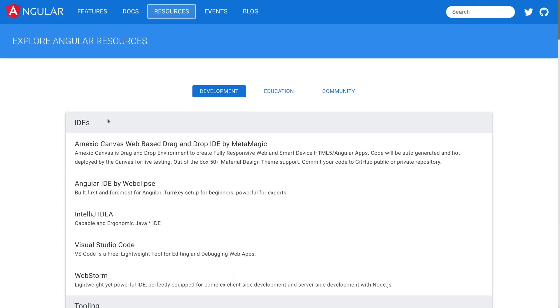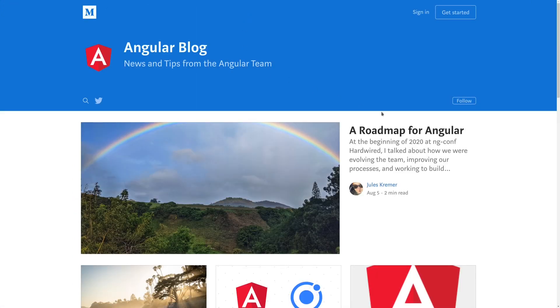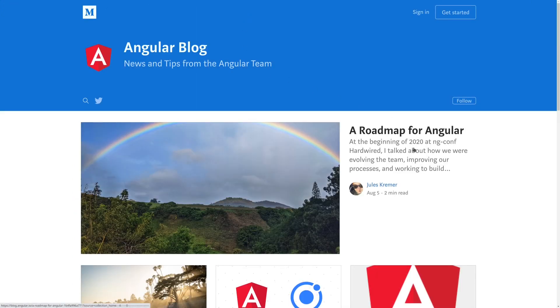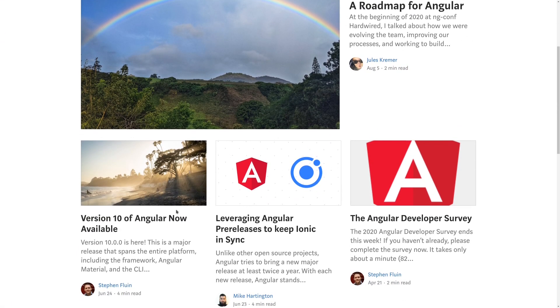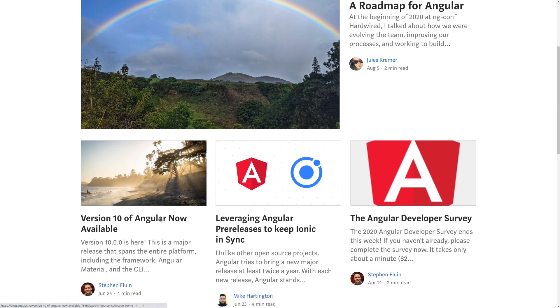A little bit off of the beaten path now of the actual Angular.io website, we have the Angular blog. So on blog.angular.io, this is actually the primary communication channel from the Angular team about things that are going on. So you're going to see major version releases. You're going to see case studies of how people are using Angular and how it's affecting them.